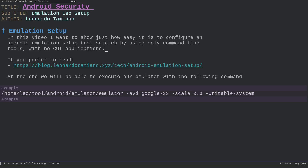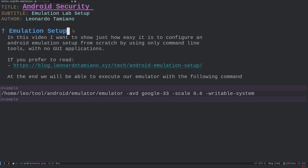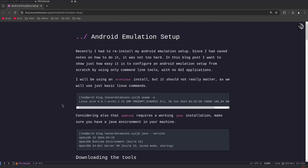Hi everyone and welcome to this new video. In this video I want to show a really quick emulation lab setup for the Android emulator. In the future I will want to talk more about Android security and Android penetration testing, and in general mobile penetration testing. For now I just bring this simulation setup.